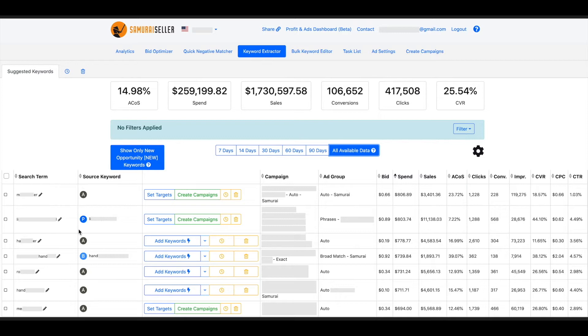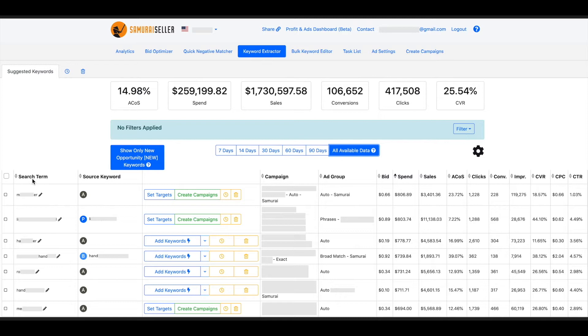phrase or broad campaigns, I might be targeting something and the search term that my ad shows up for could be something different, a little bit different or even more so.